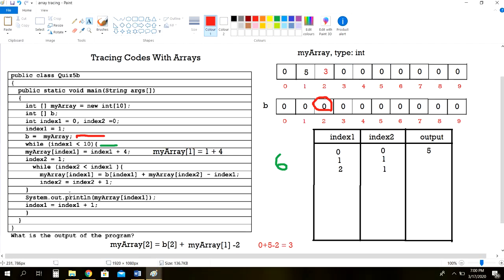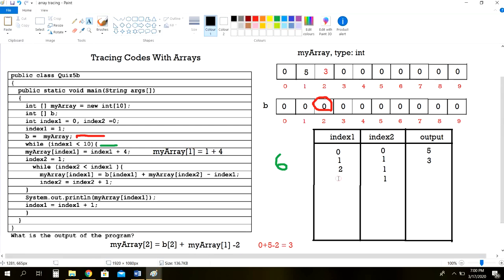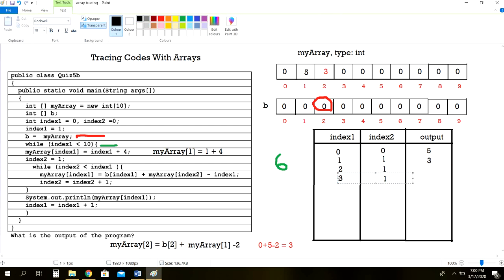Then index2 is equal to index2 plus 1, so it becomes 2. System.out.println myArray of index1 — that is myArray[2] — so we output 3. Index1 is equal to index1 plus 1, so it becomes 3. We've looped this code 2 times, and it's going to continue until index1 becomes 10. I hope you understand the concept of this — if you have any questions, just leave a comment below.